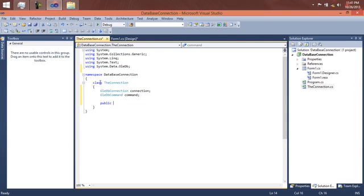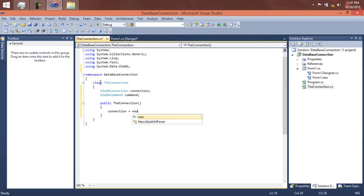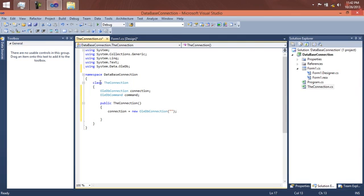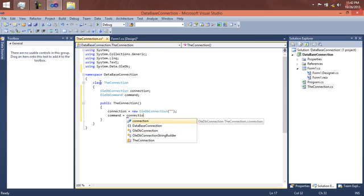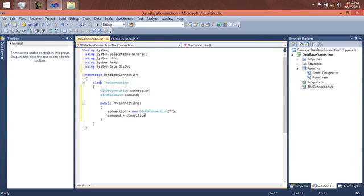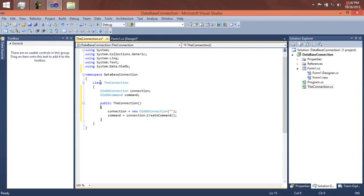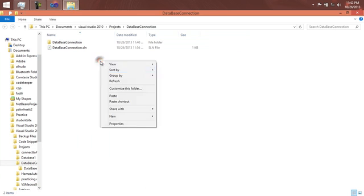Now let's create our constructor — 'public Connection()' — and initialize the variables. The 'OleDbConnection' is initialized in the constructor, which will take the connection string we'll provide later. We initialize the command object with 'command = connection.CreateCommand()'. Now let's go to Windows Explorer and create a new Access database.